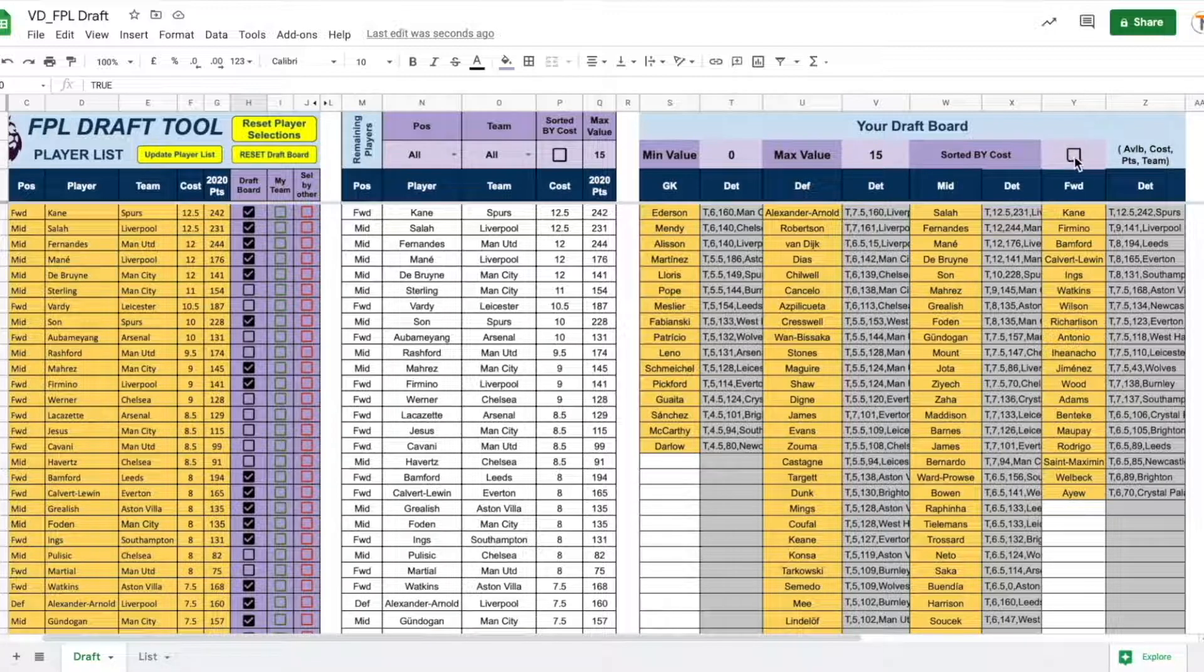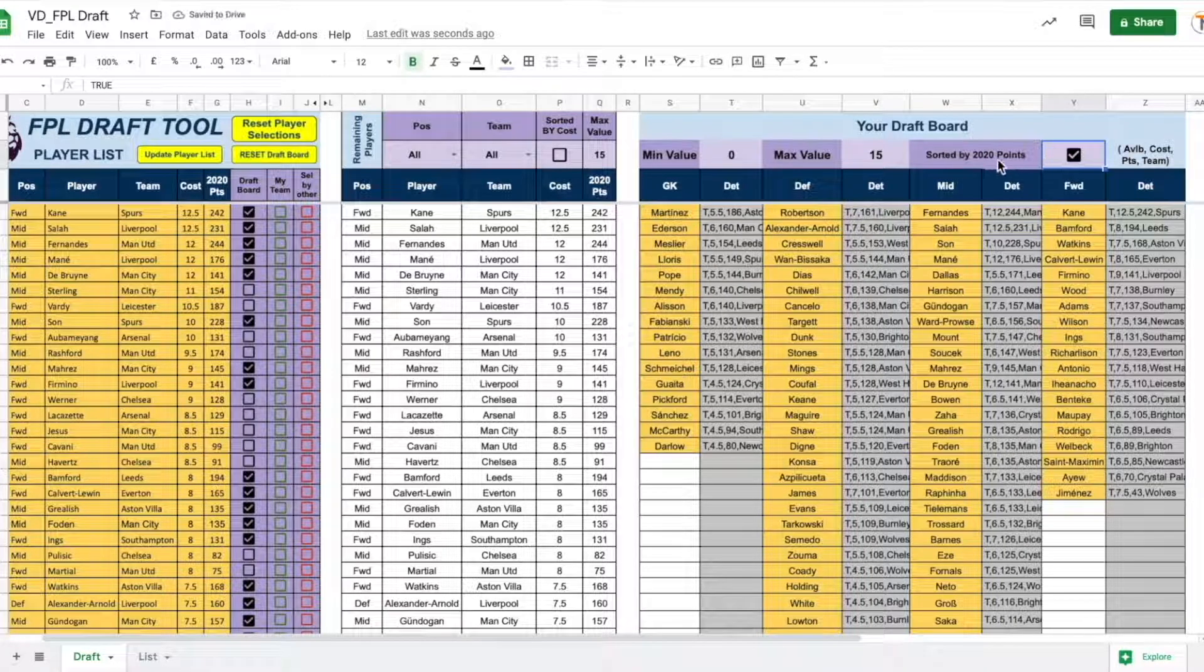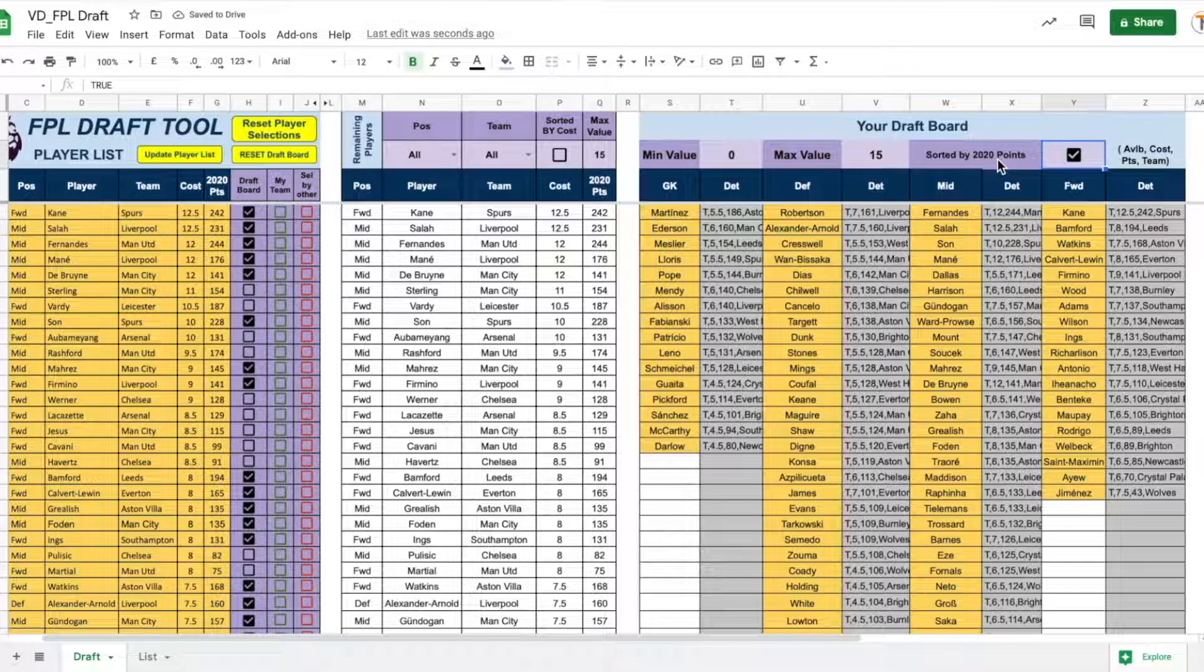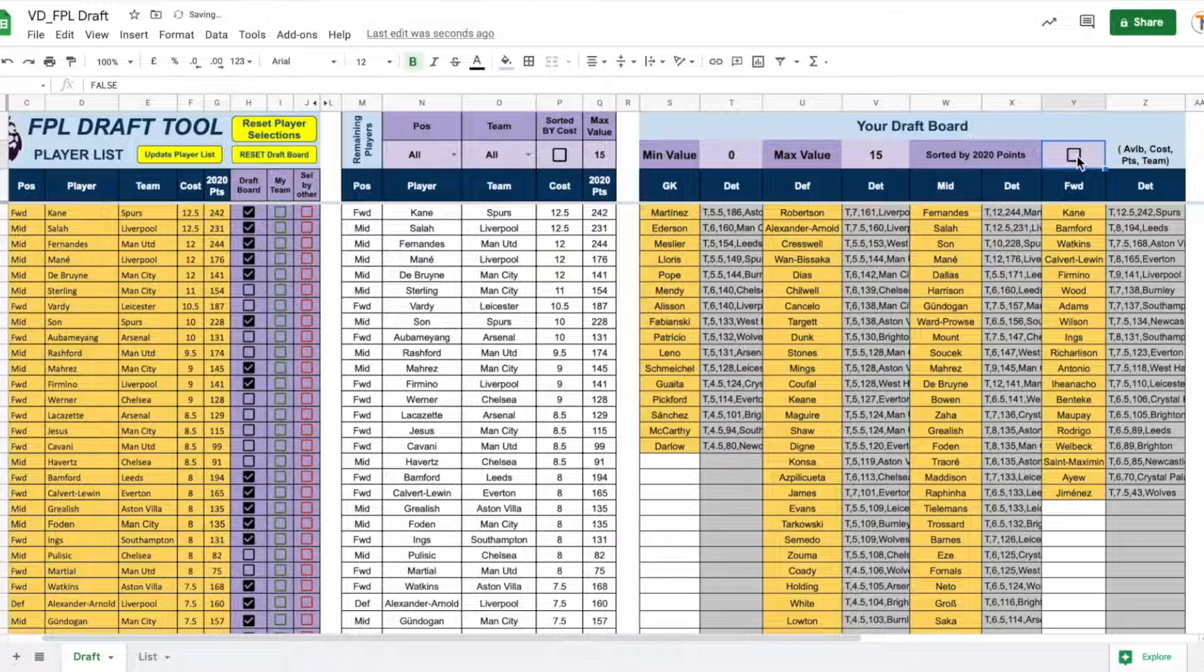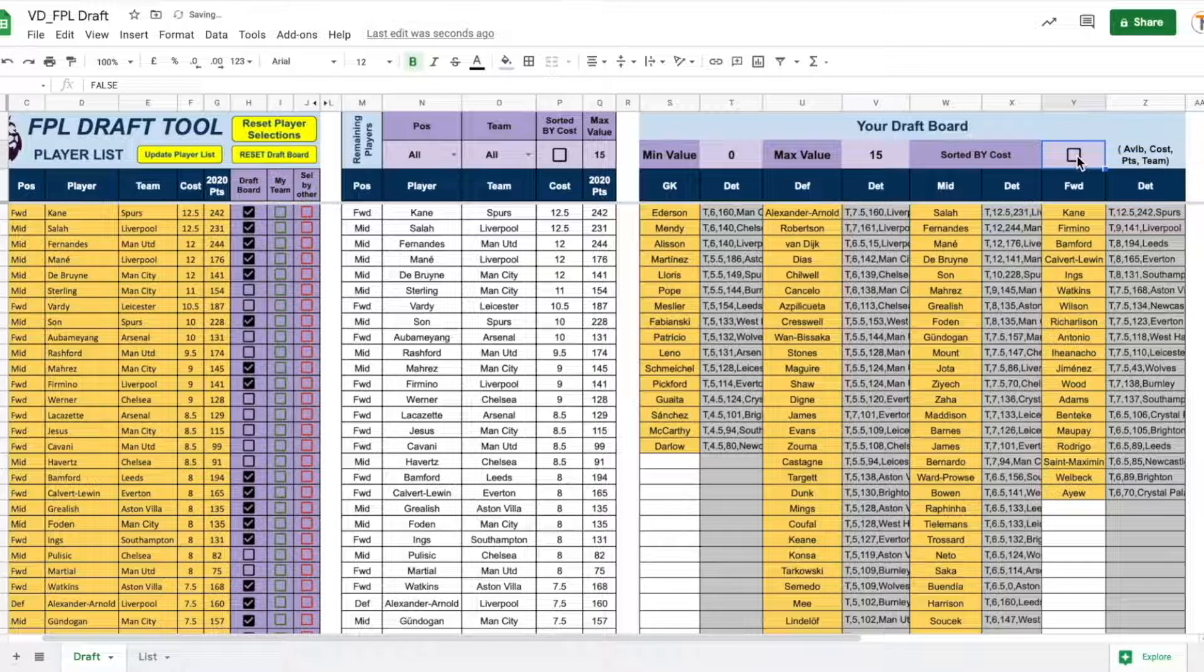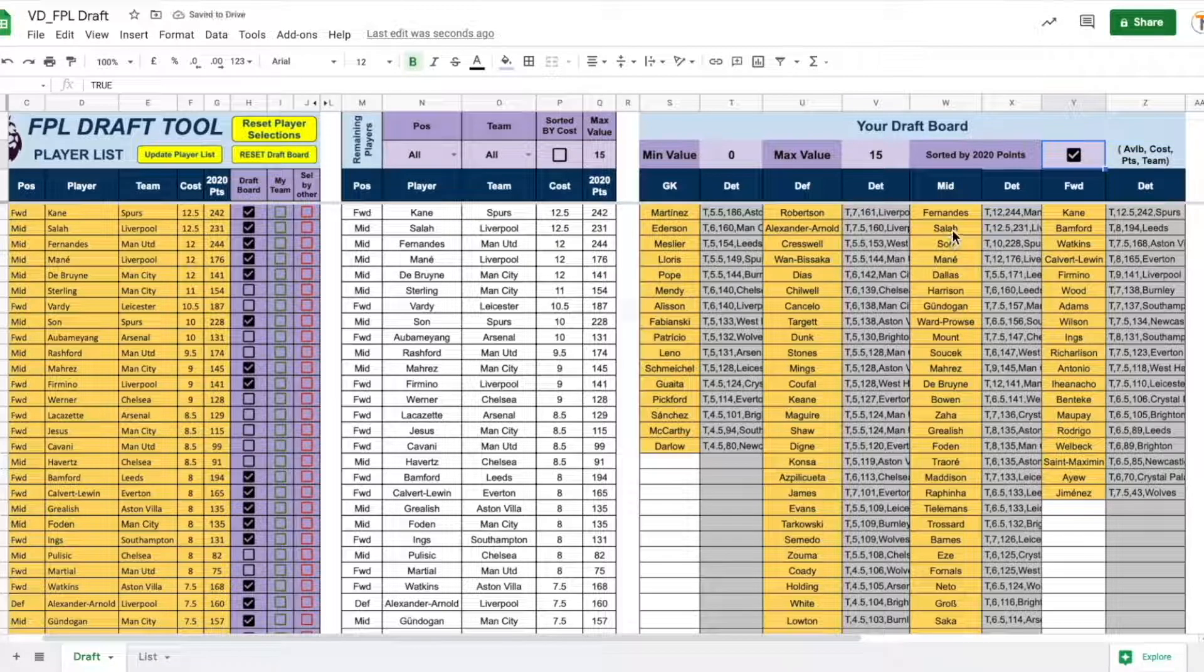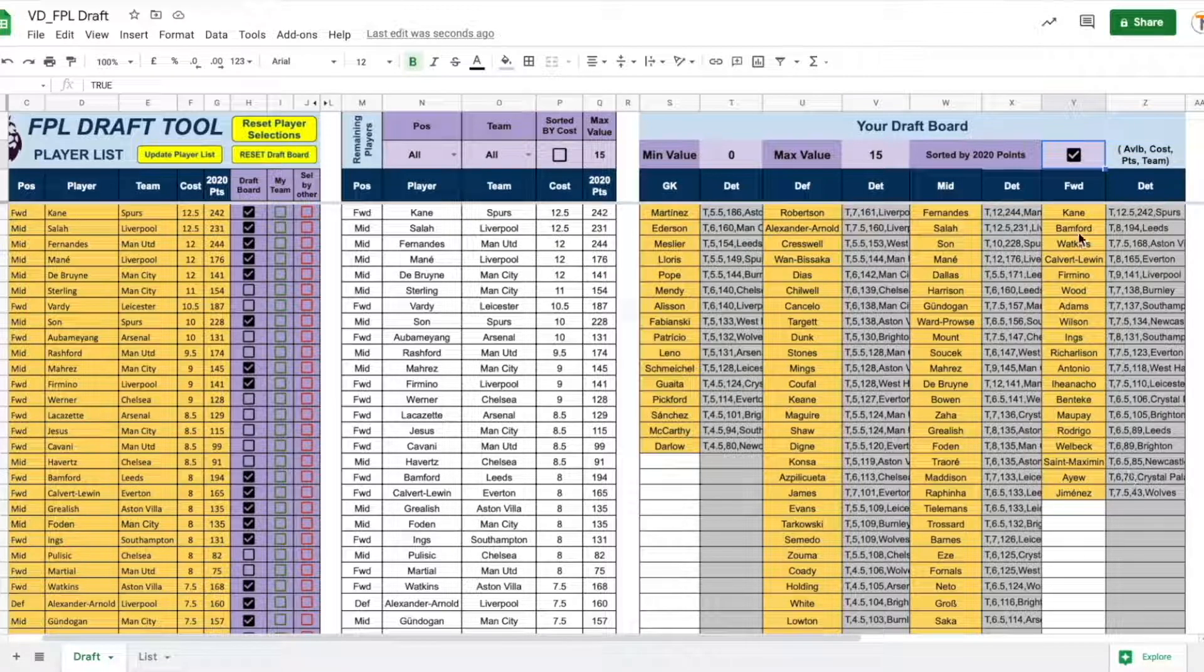So, if I click the checkbox here, now it is going to be sorted by the 2020 points. Depends on how you want to look at the list, you can either sort it by the points or by cost. Remember that when you sort by points, all the players which are new to FPL this season will be 0 and will be at the bottom. So, you need to keep that in mind.